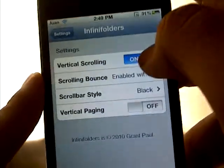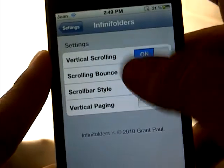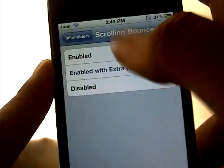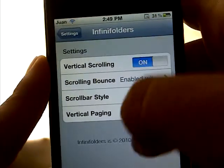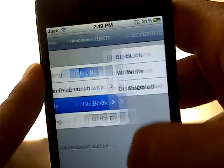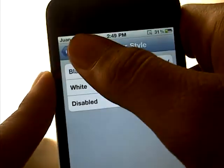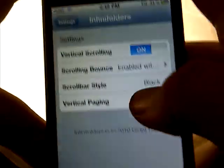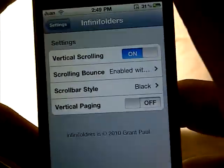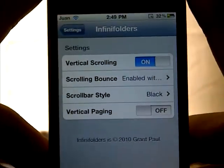In the settings, you can enable vertical scrolling, which is what I have on right now. You can change the scroll direction, change the color to white, black, or no color at all, and there's also a vertical paging option.